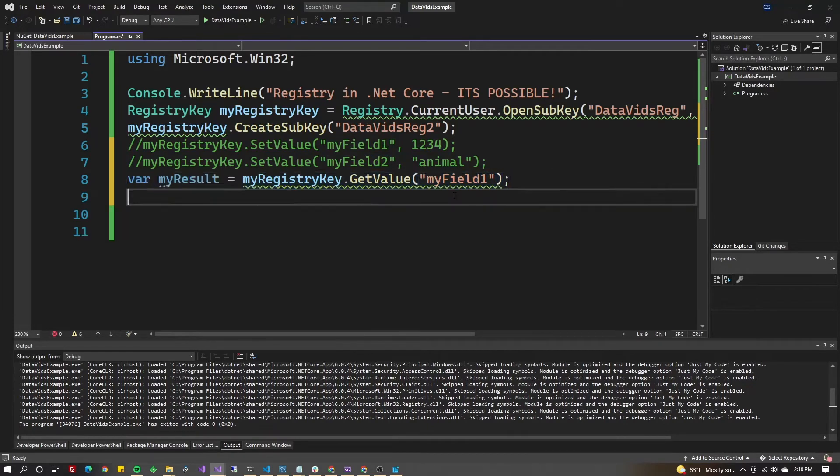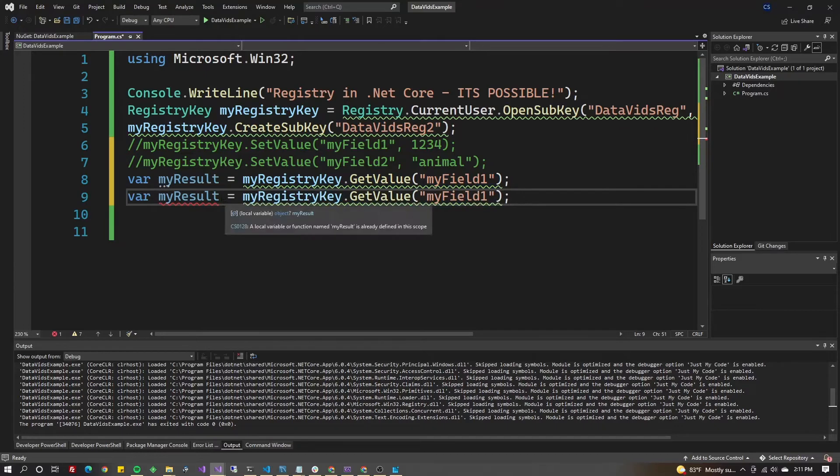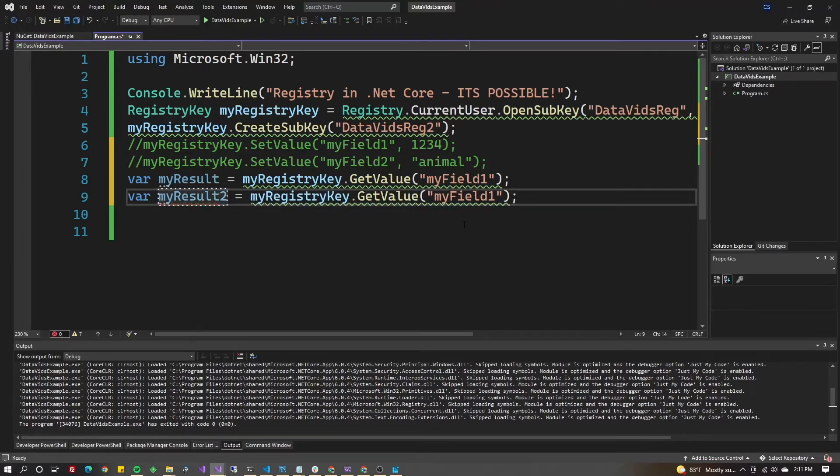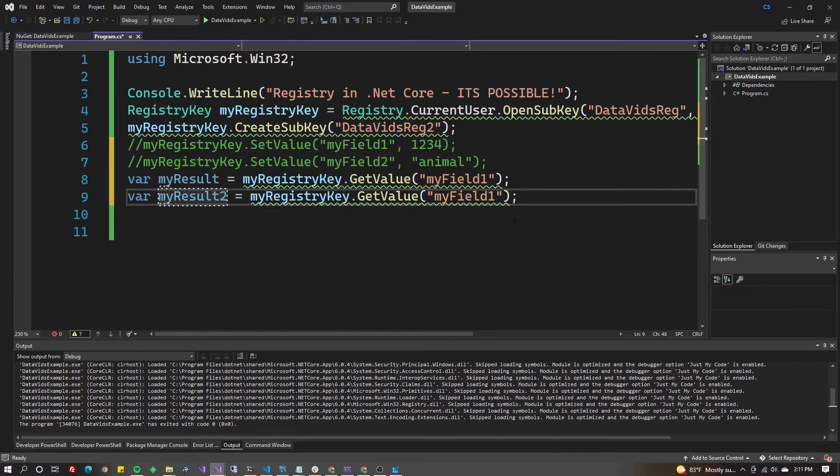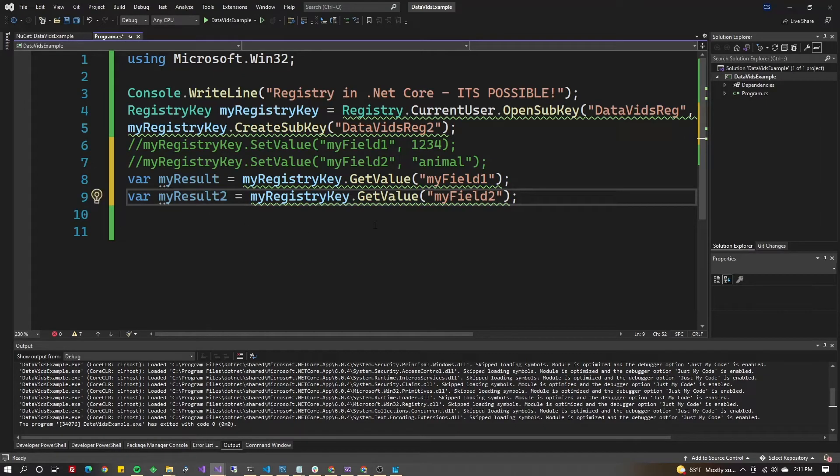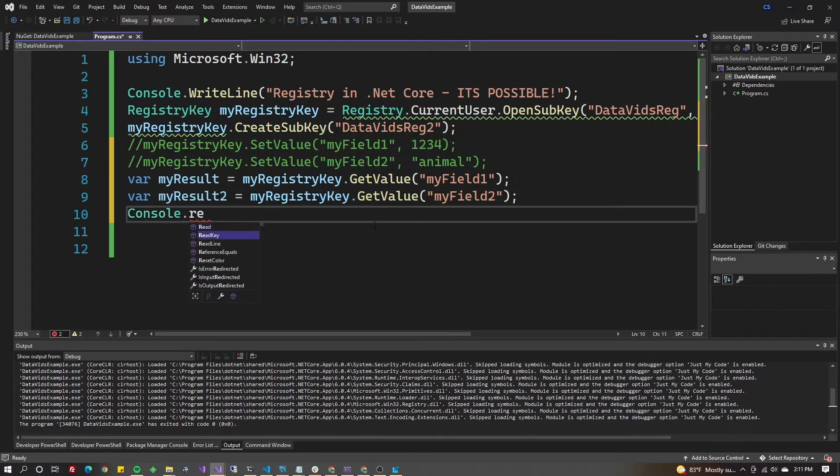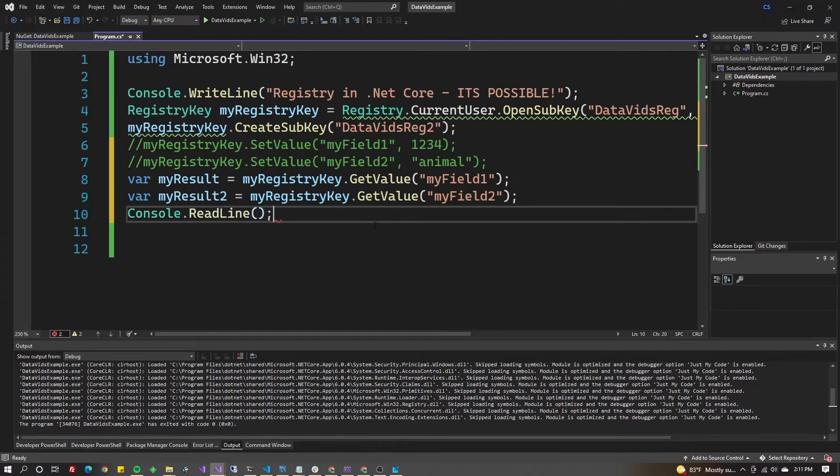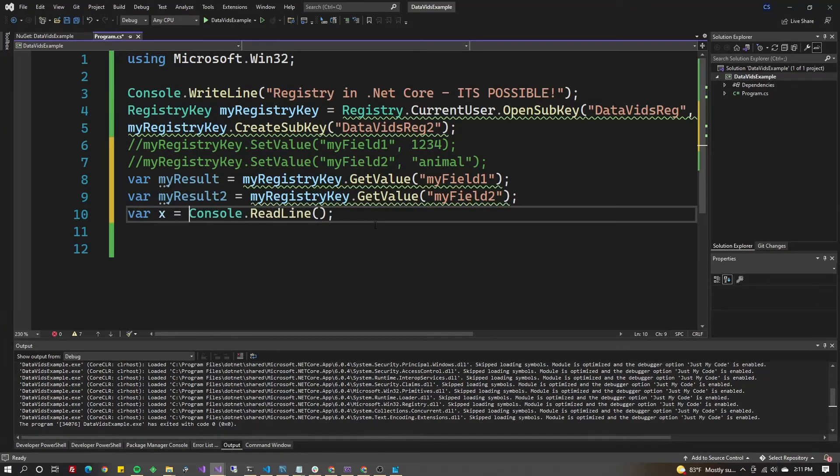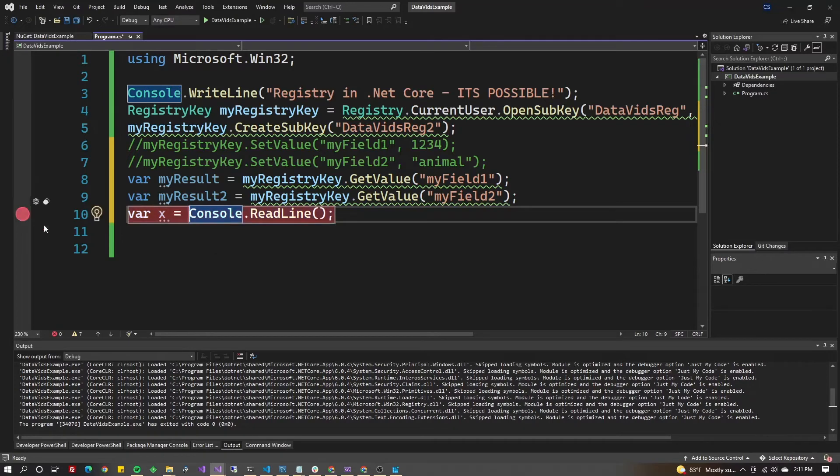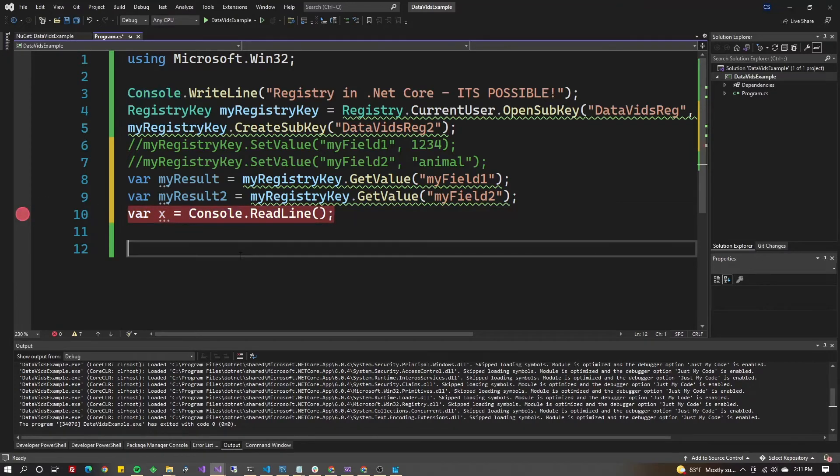We can copy and paste this line to get myResult2 to get MyField2. Then do Console.ReadLine here just so I can put a breakpoint.